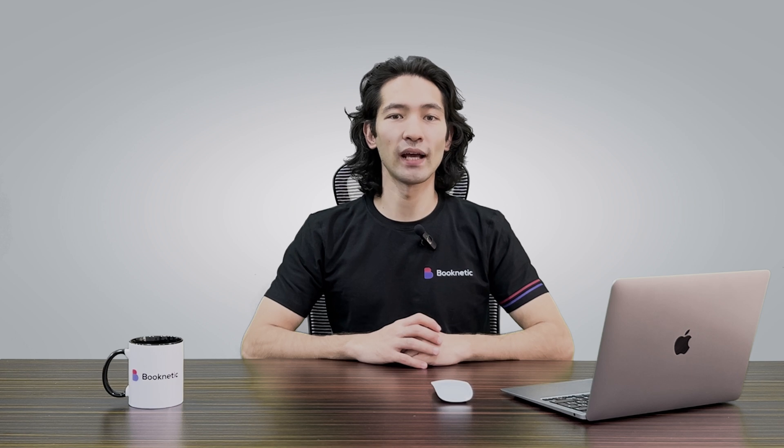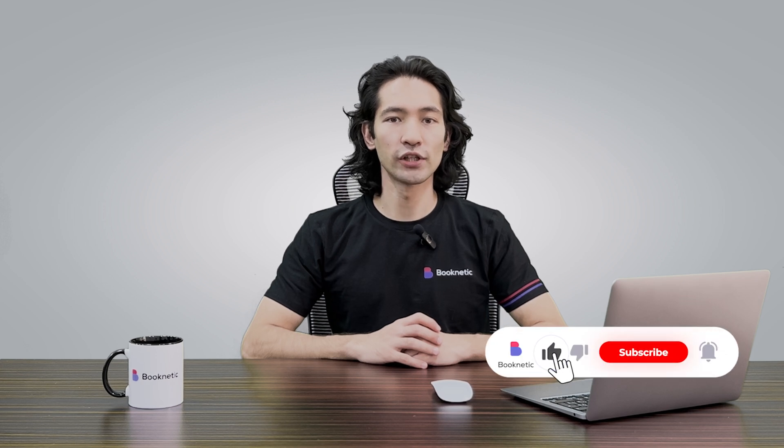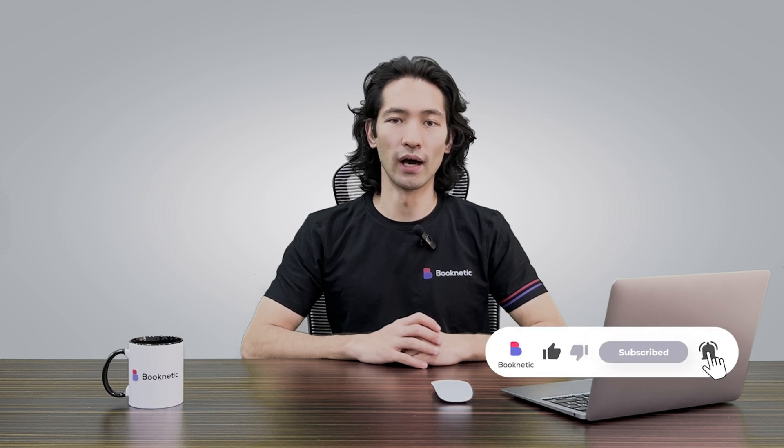There you go! You have successfully added an appointment to the Booknetic calendar. If you want to learn more about using Booknetic, check out our other videos. Thanks for watching!